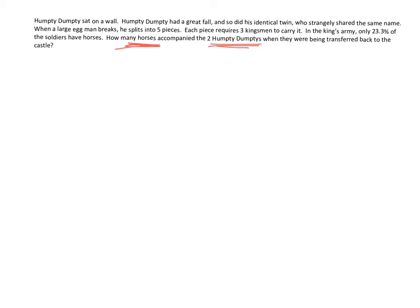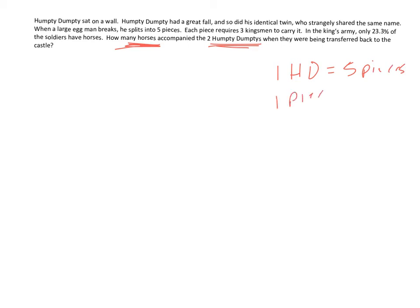So basically, we look, and it says when the Eggman breaks, he splits into five pieces. So every one Humpty Dumpty is five pieces. And it says that a piece requires three Kingsmen. So one piece of Humpty Dumpty requires three Kingsmen to carry. And then only 23.3% of the soldiers have horses.